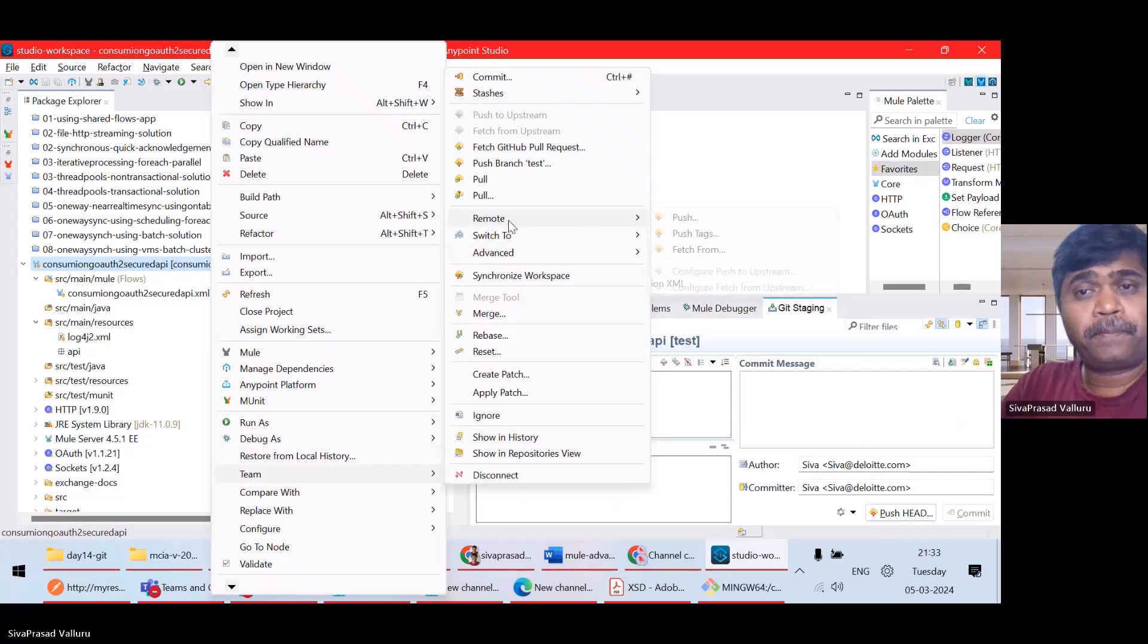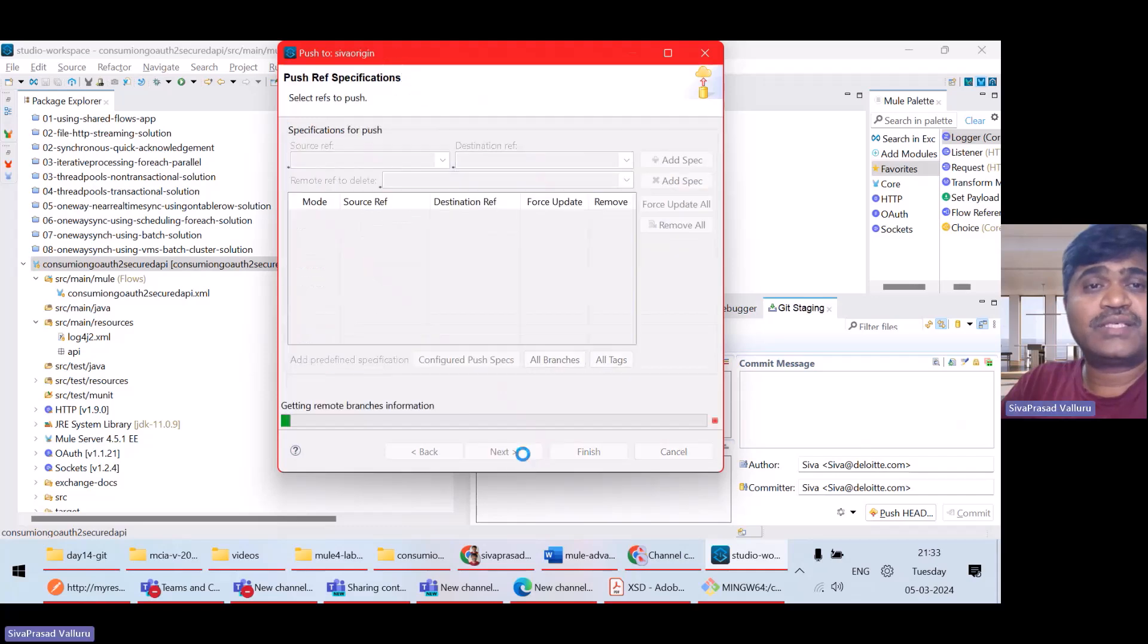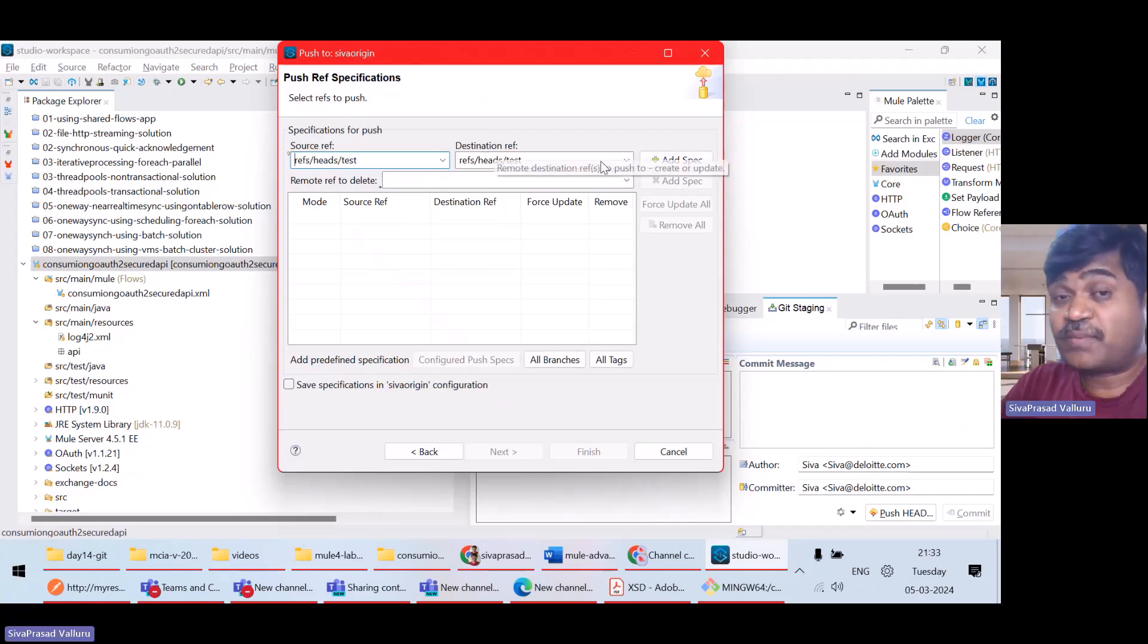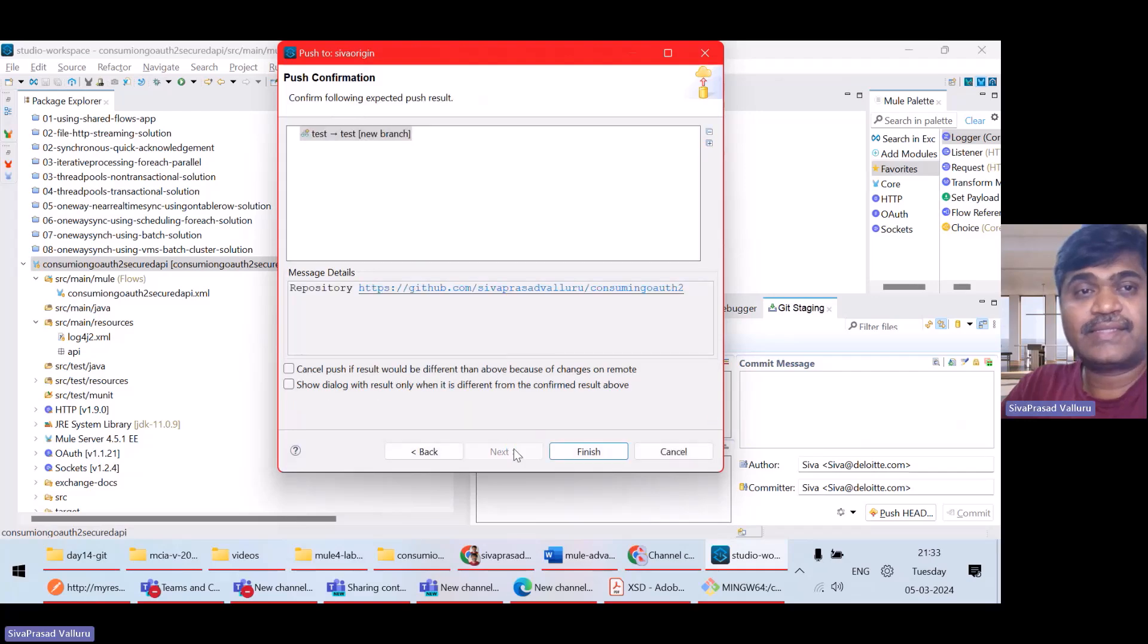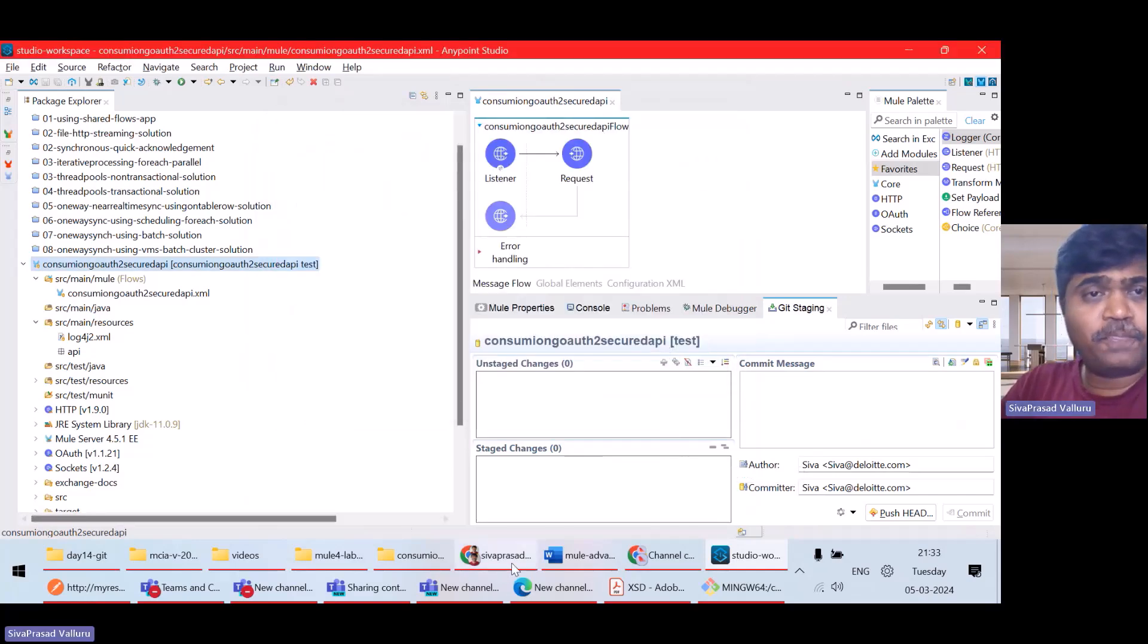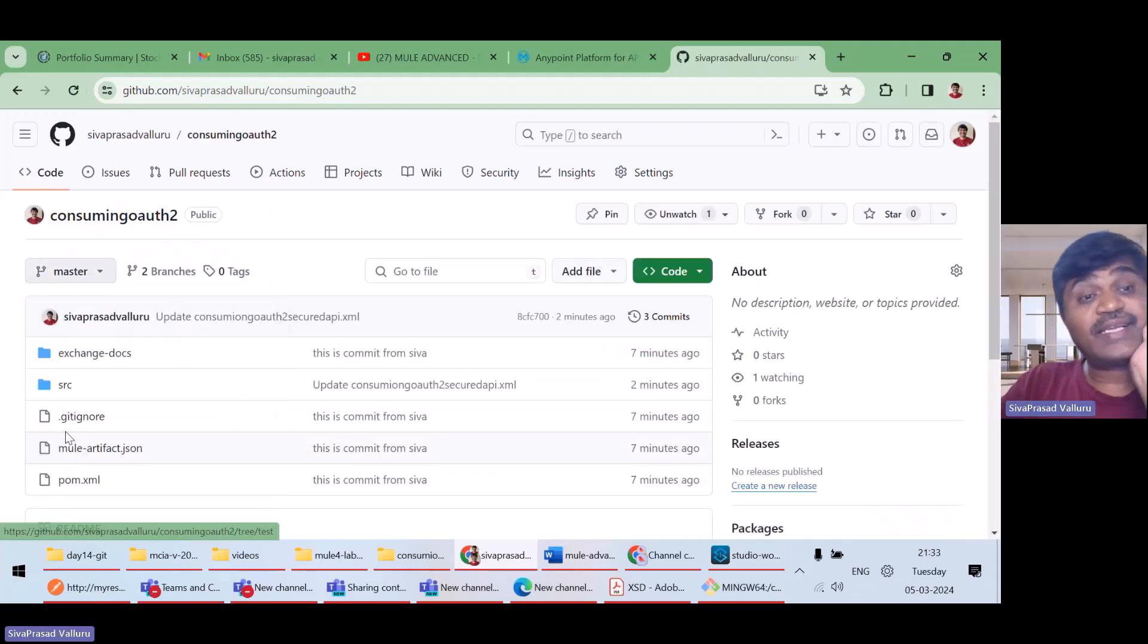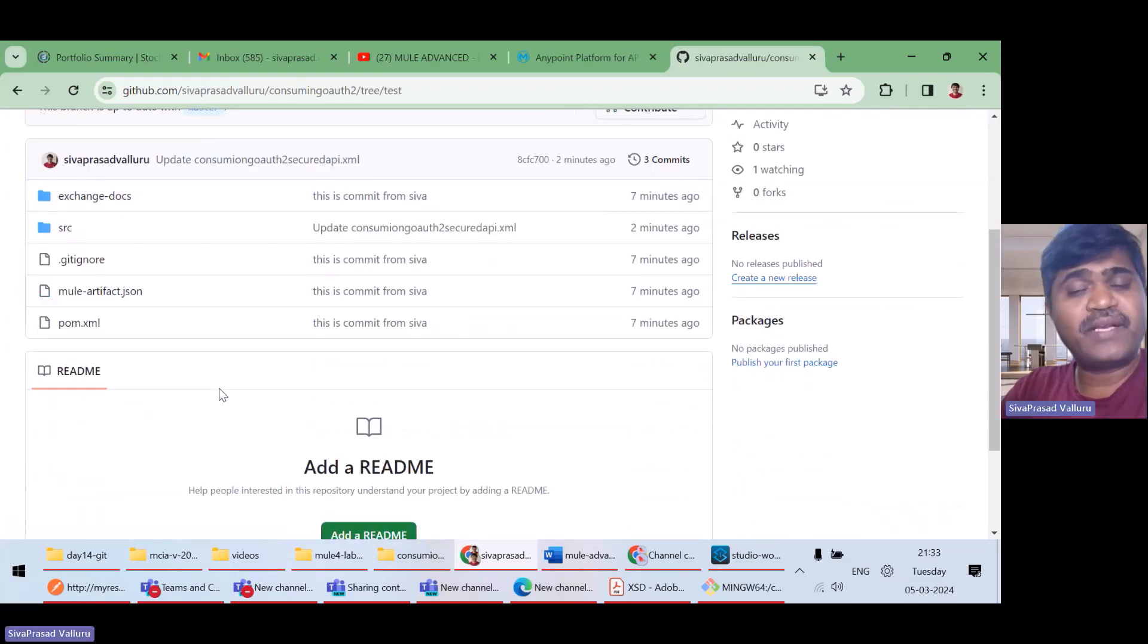Team, remote push. Next. With branch, test branch, I want to push to test branch on the destination. Next. See, a new branch test is created. Finish. Done. No errors. Now, if I just refresh. You can see that there's a test branch. Same thing is committed. Good.